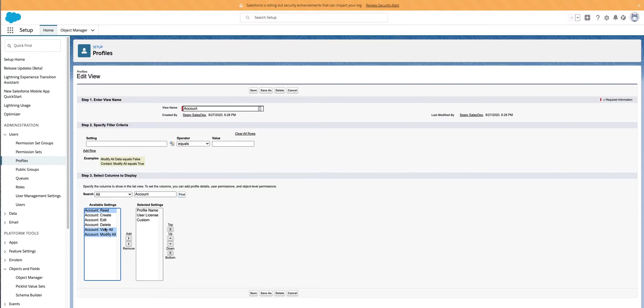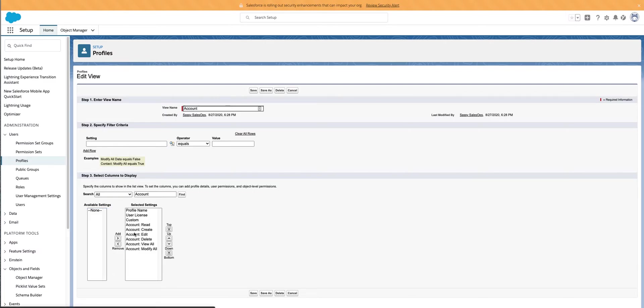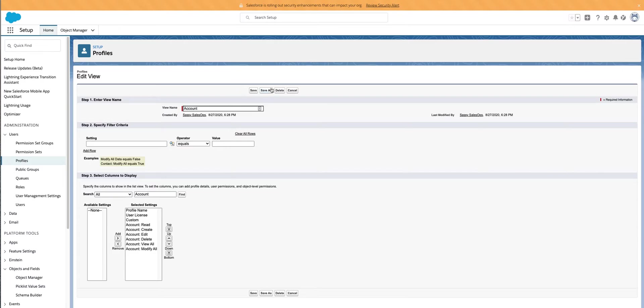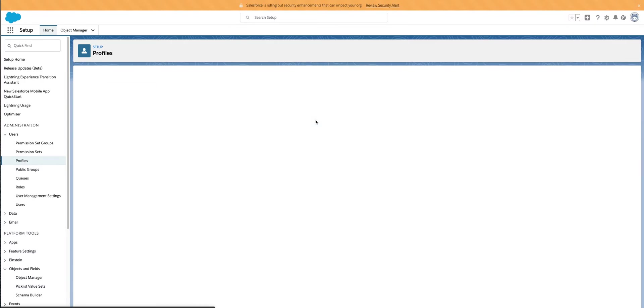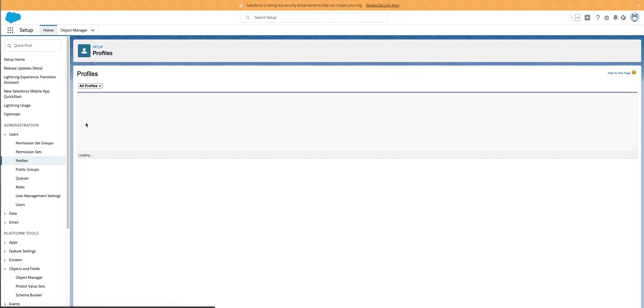It doesn't do that automatically, but I just go through, hit my command button, select all of these, and come over. These are all the read, create, edit, delete, view all, modify all for each object. And you can go ahead and you can create as many of these as you want. I just hit save as, and then you go through them.